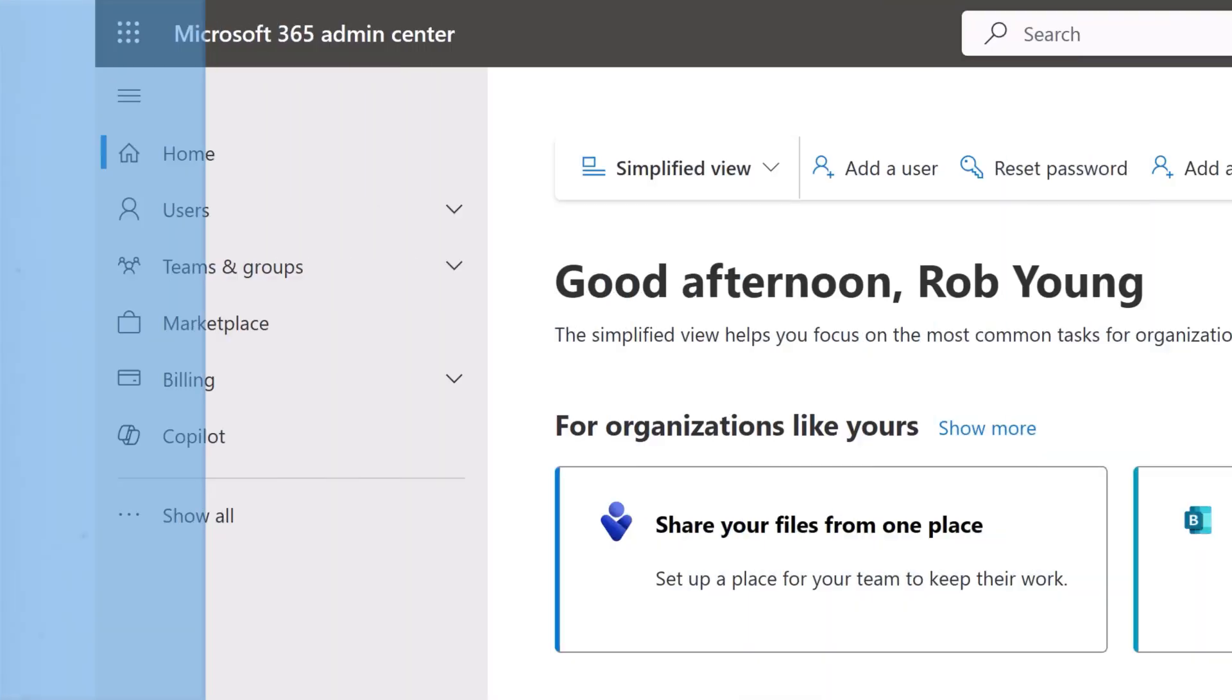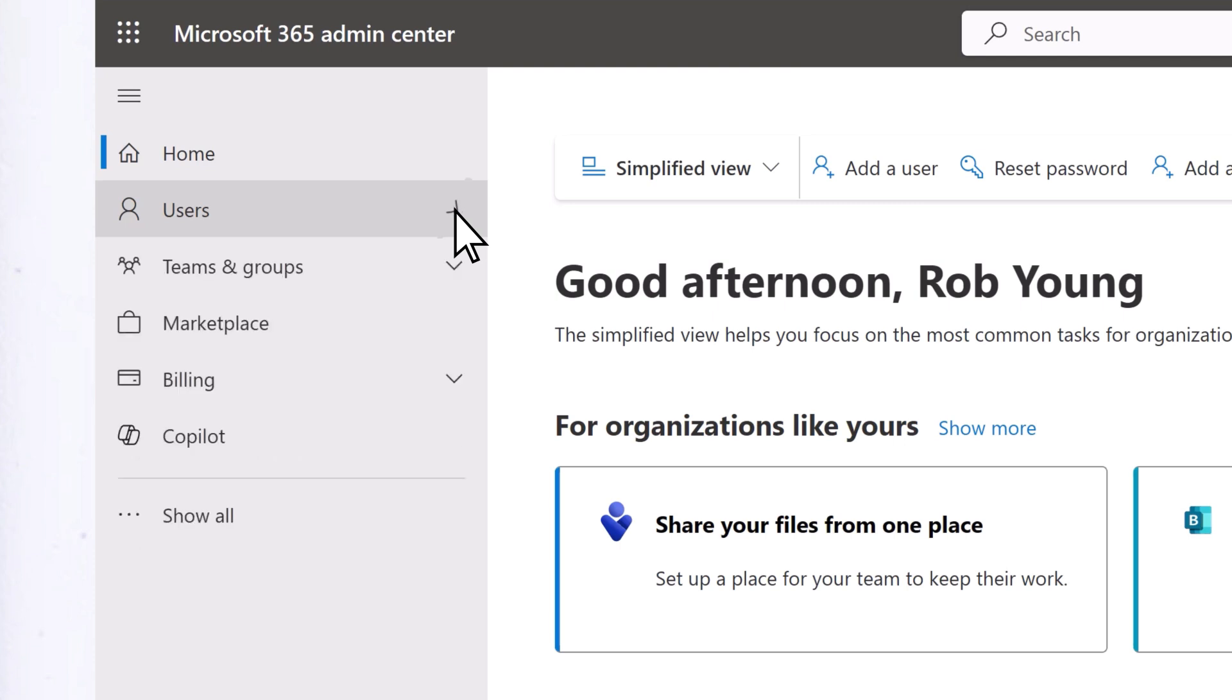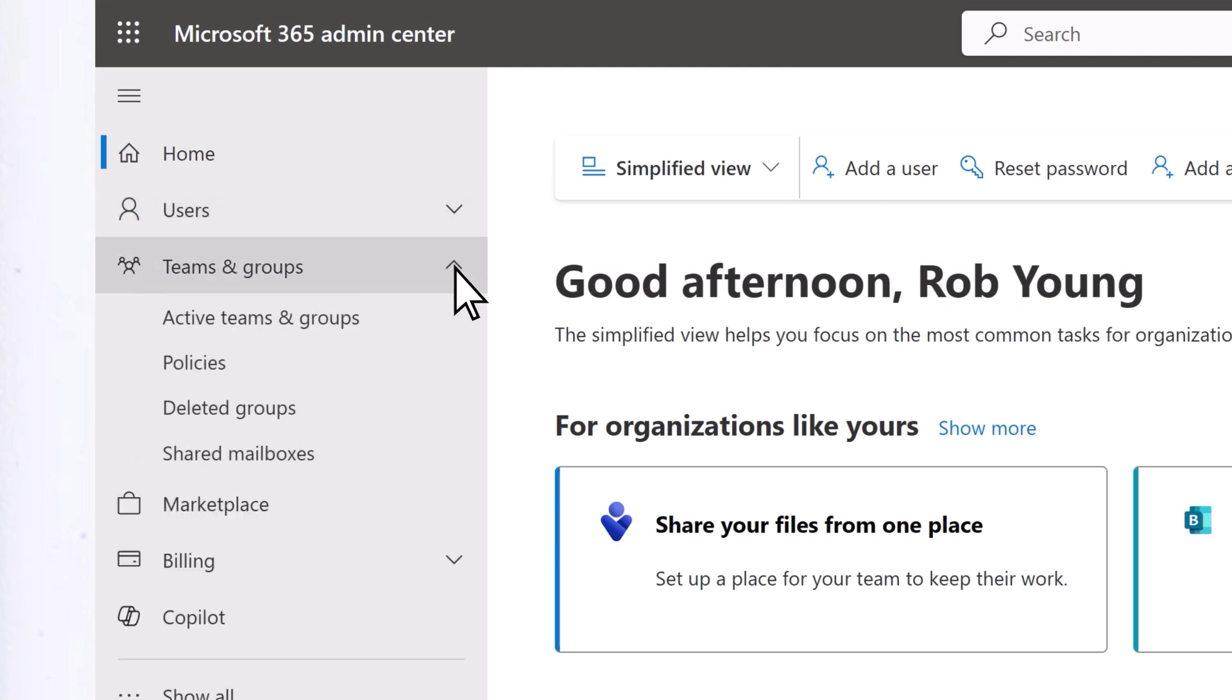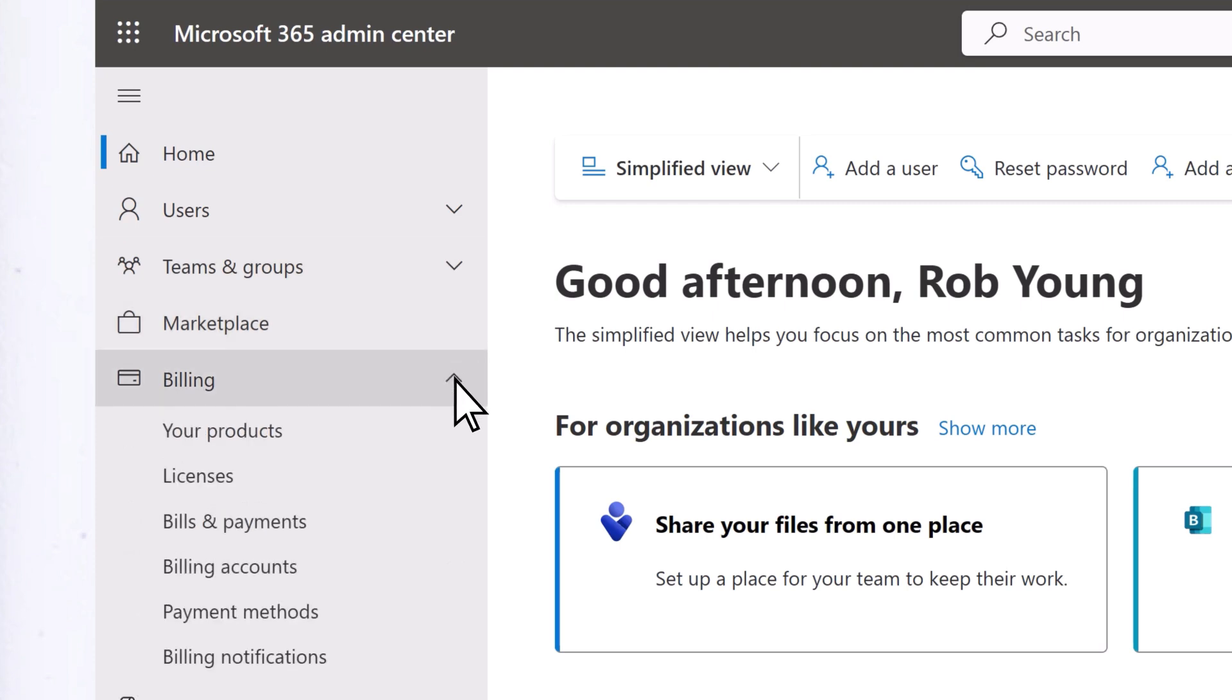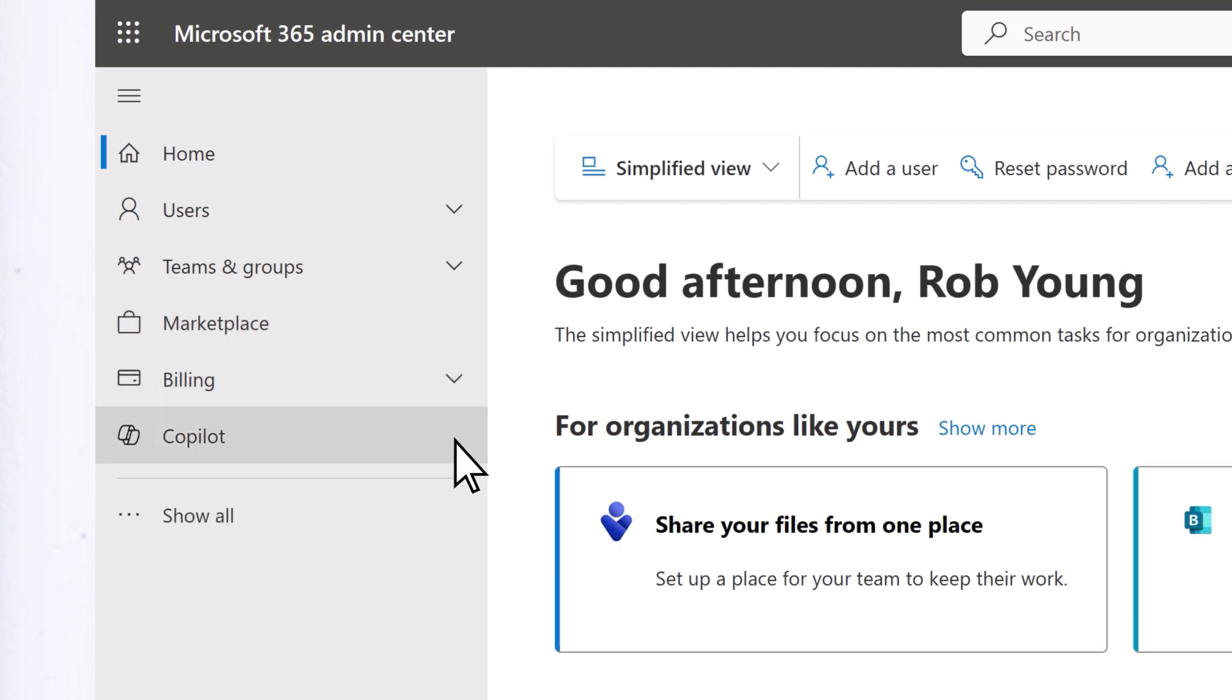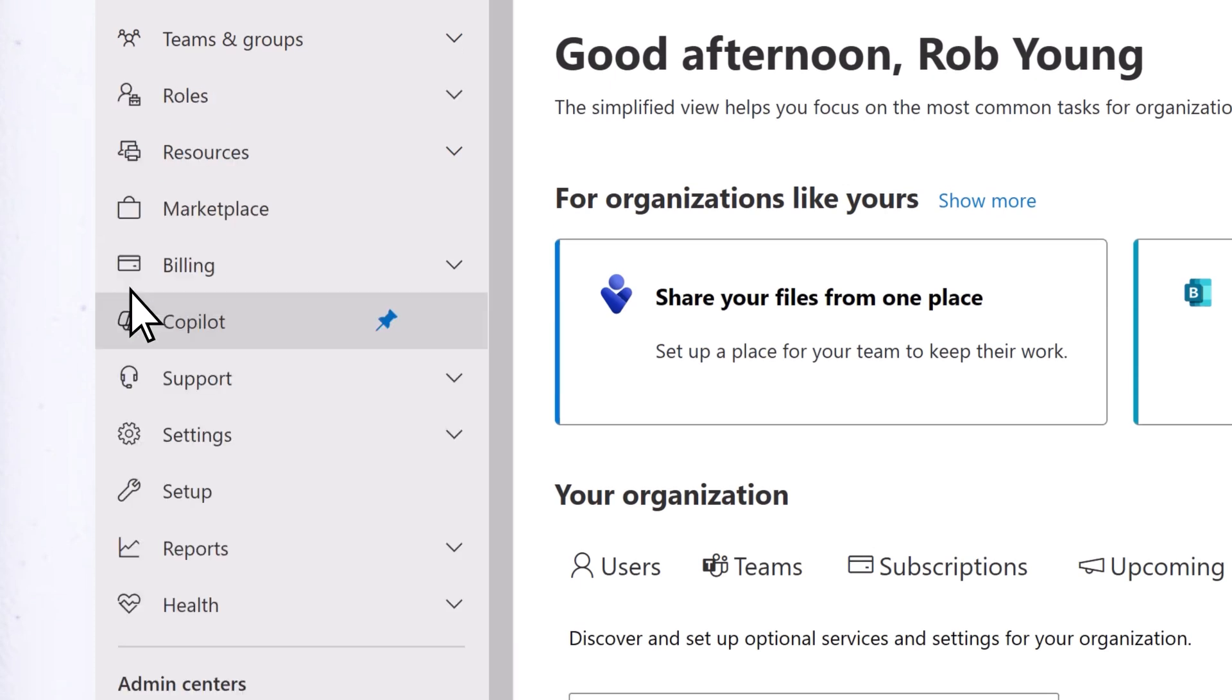The left navigation is where you access other areas of the Admin Center, including users, teams and groups, marketplace, billing, and co-pilot. Select Show All to see even more areas.